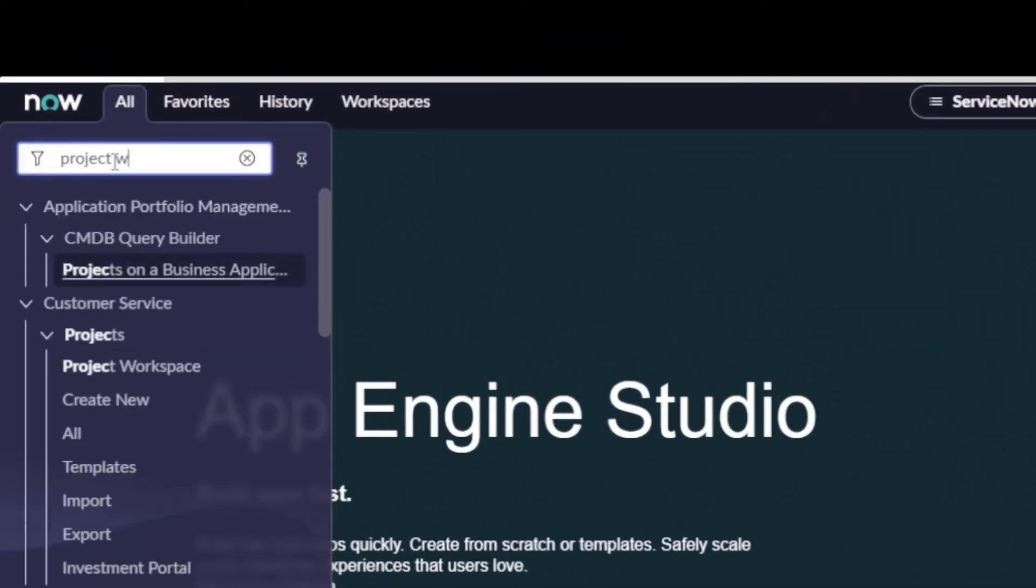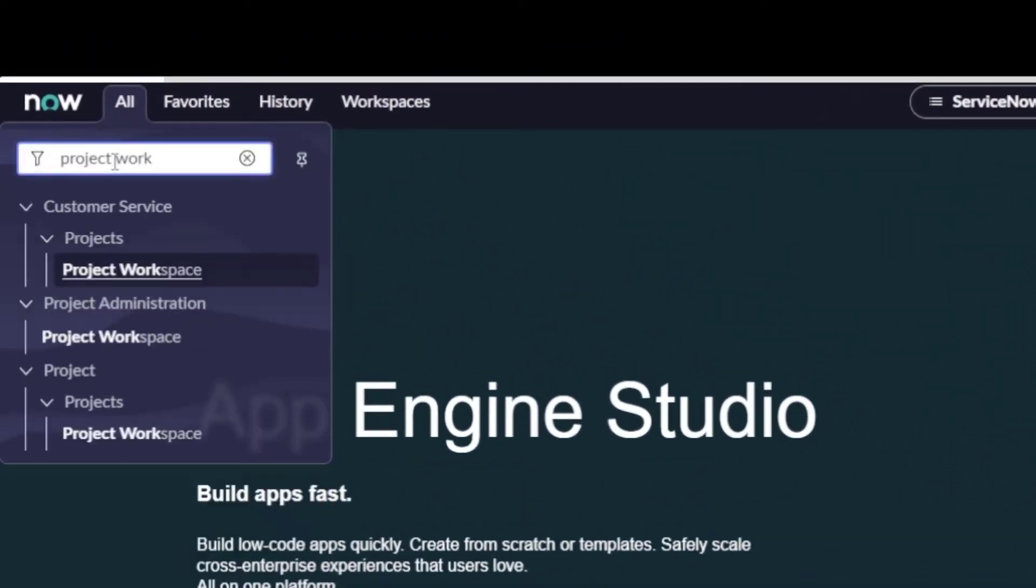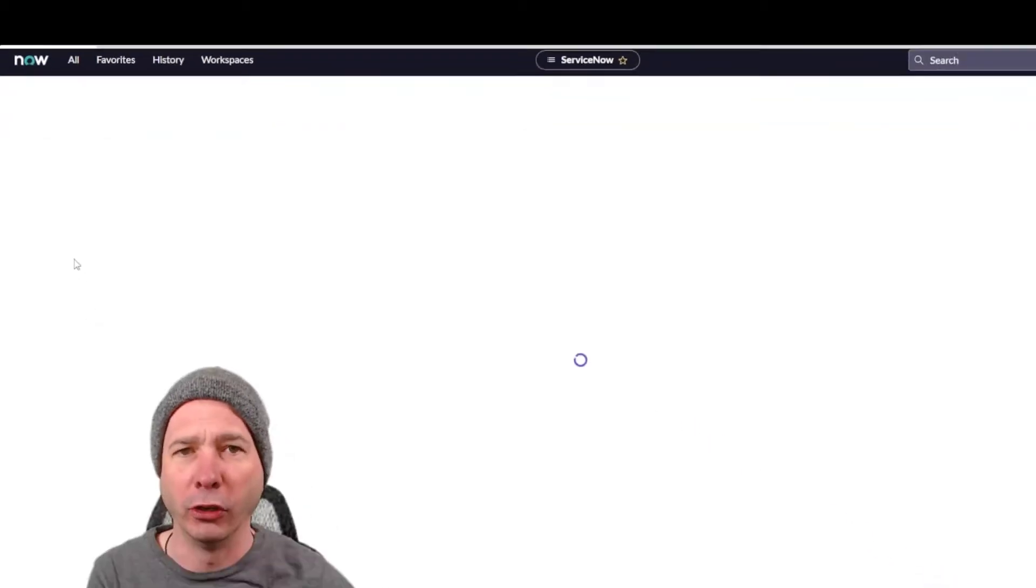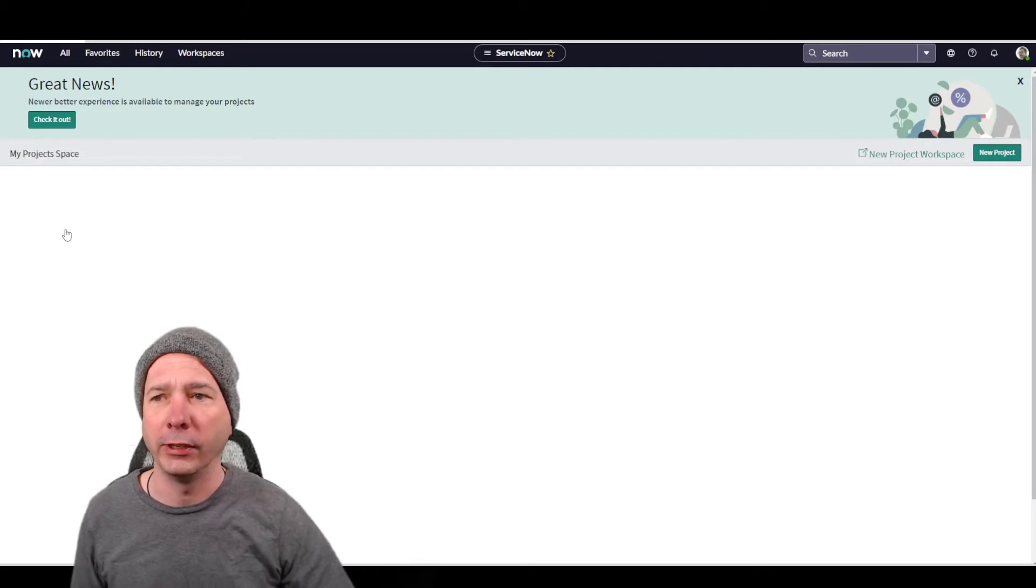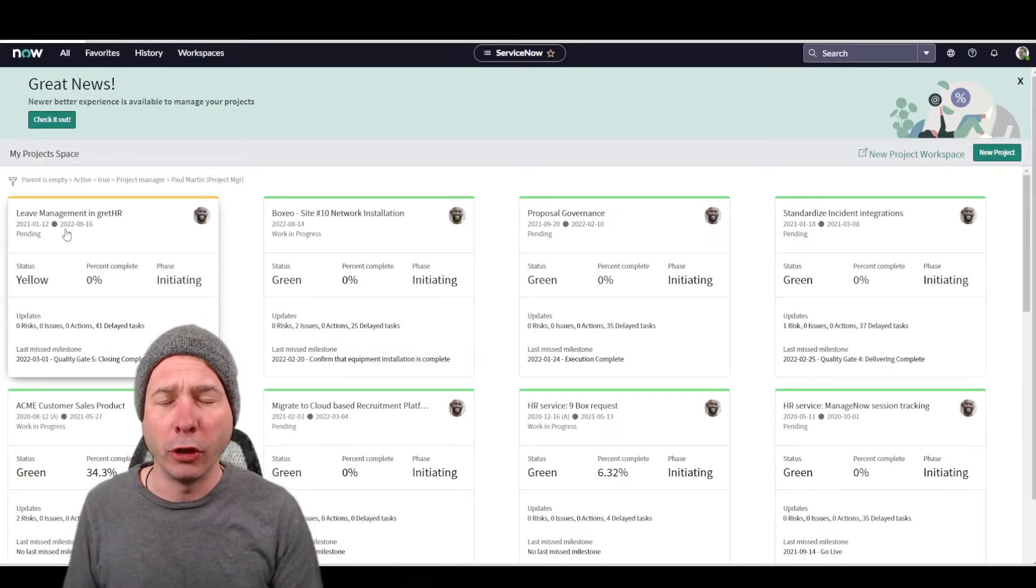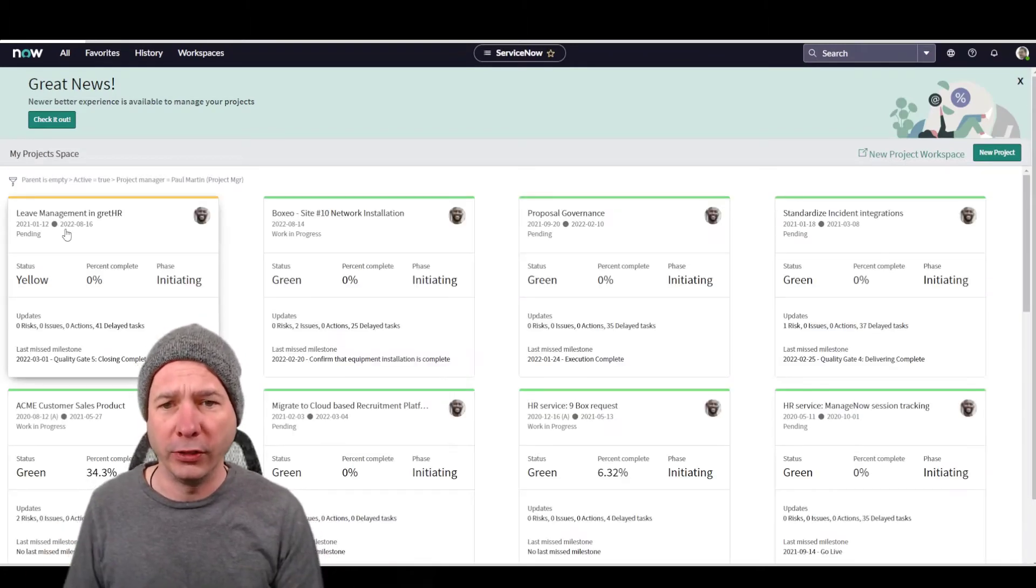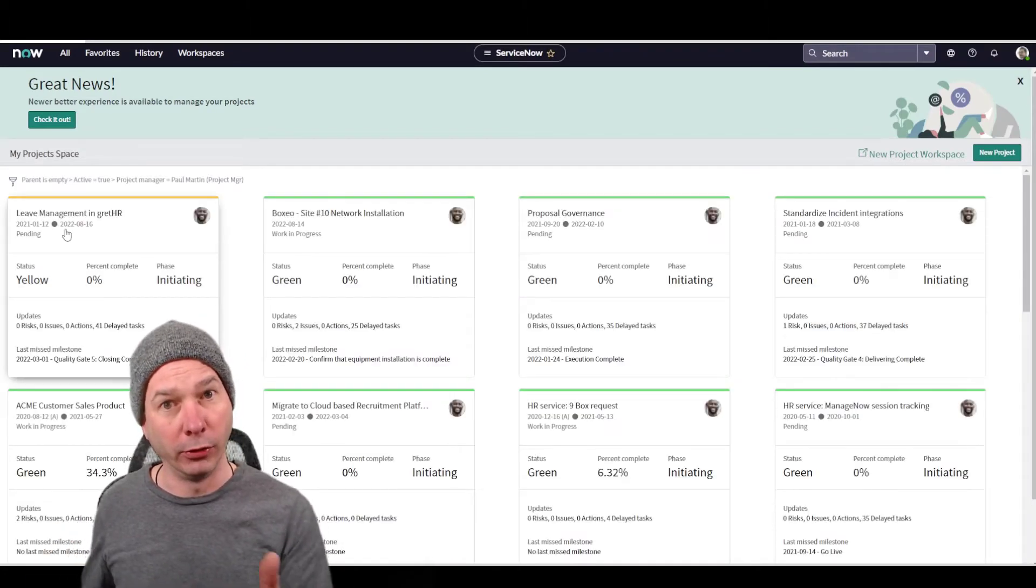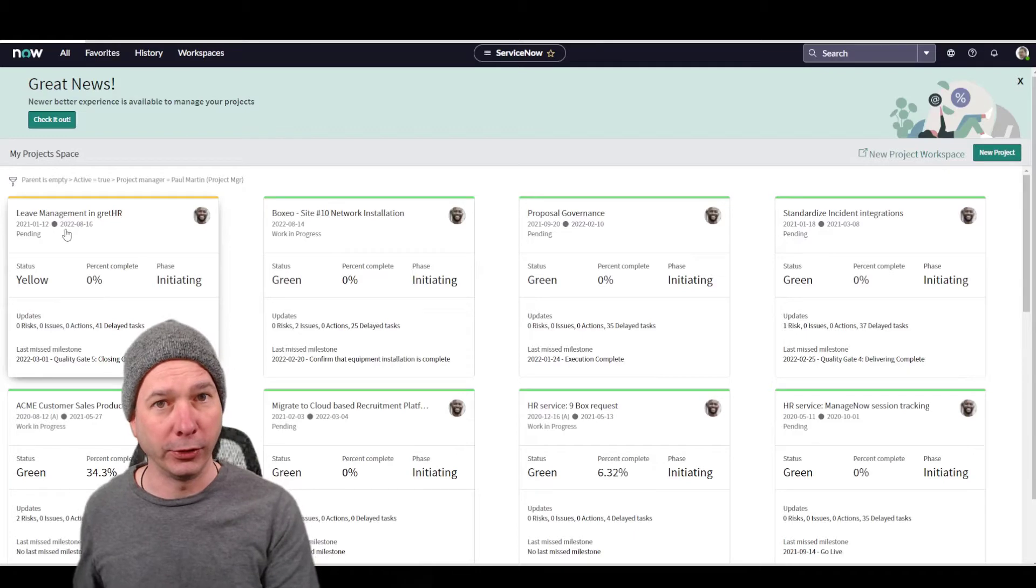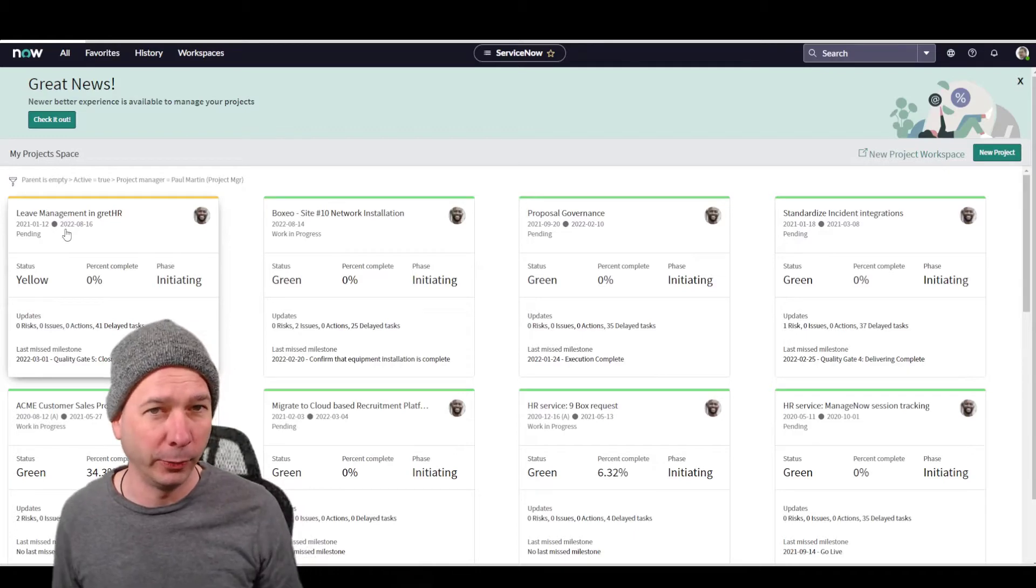You can find it from the all menu right here. If you want to make a favorite, you can set a favorite. I'm going to show you a different way to make a favorite here in a second. When you go to the project workspace, it's going to take you to the classic one, even though the classic one that you see here looks just a little bit different.